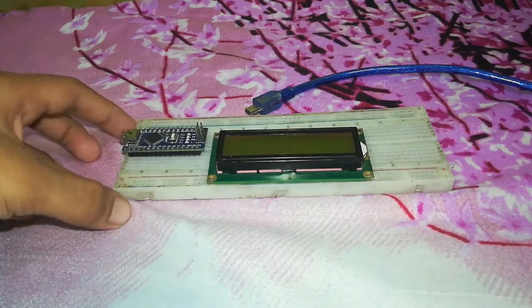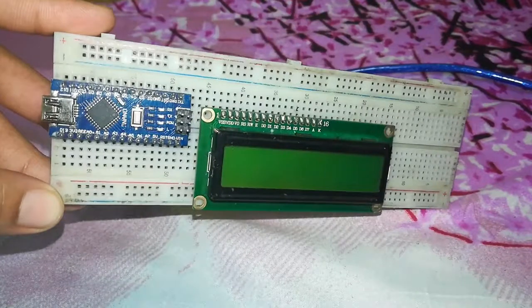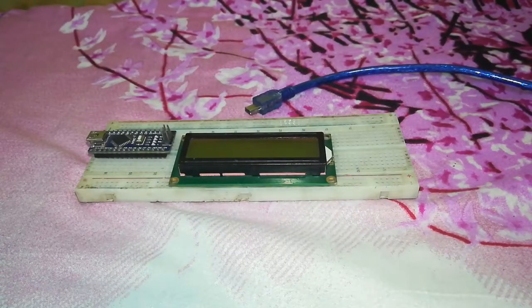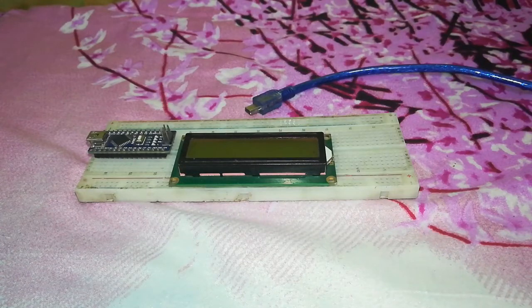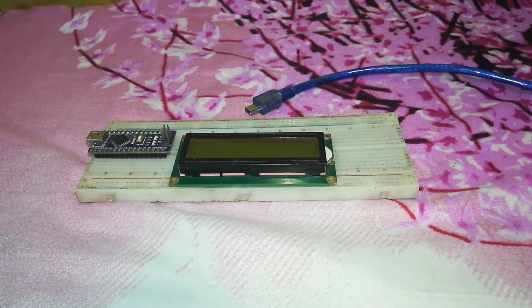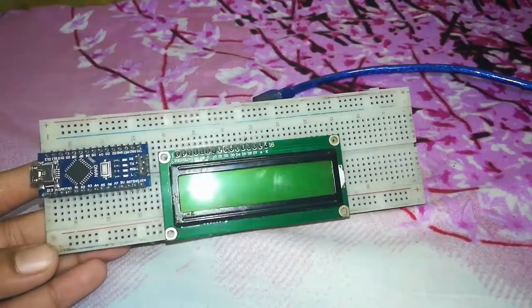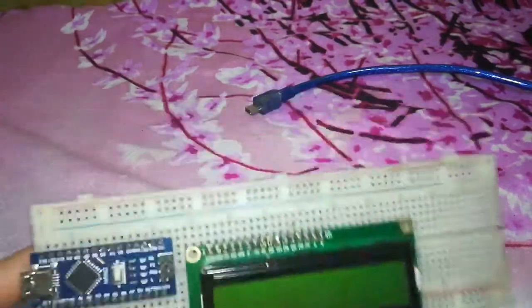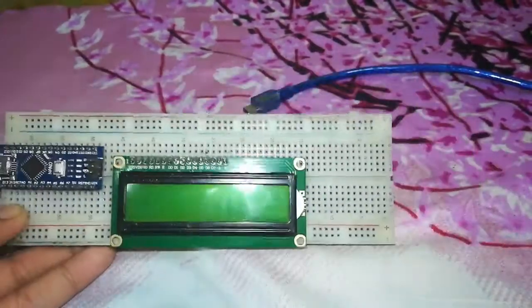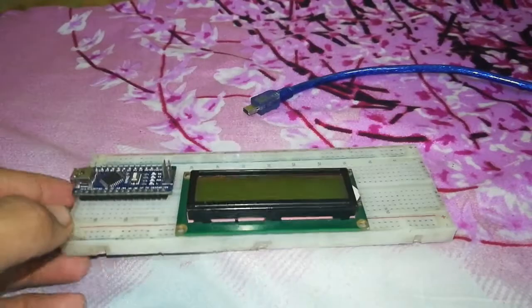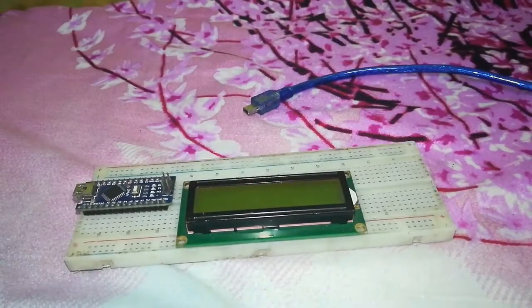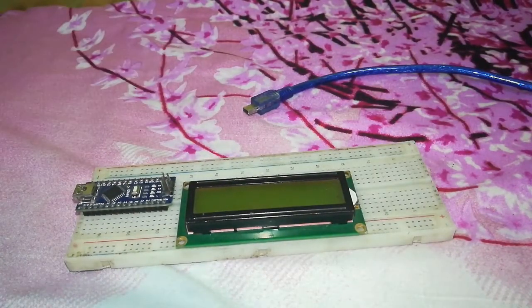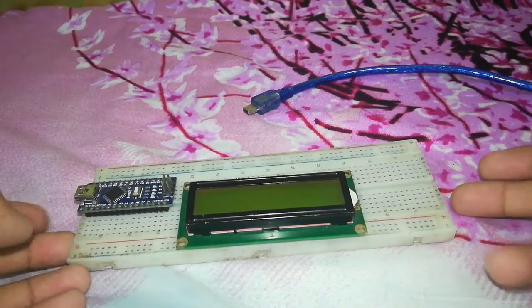I will be using this Arduino Nano and one LCD which is 16 into 2. So let's get started. The material required are obviously an Arduino Nano, LCD screen, one breadboard, and jumper wires. So let's do the connection.